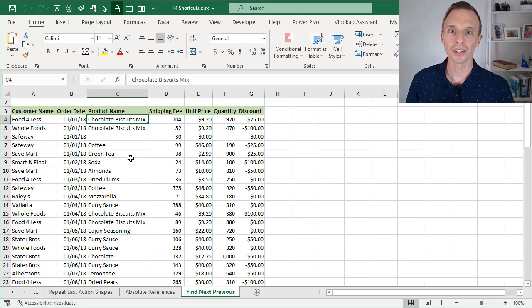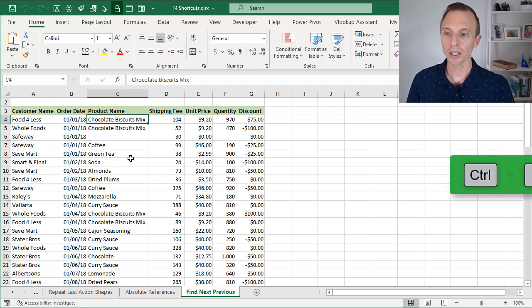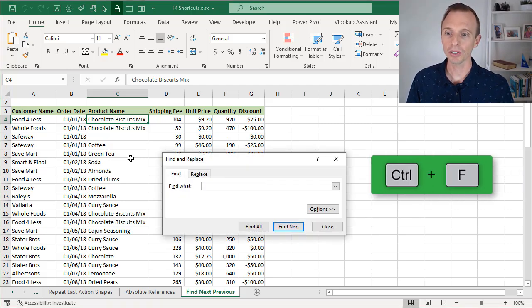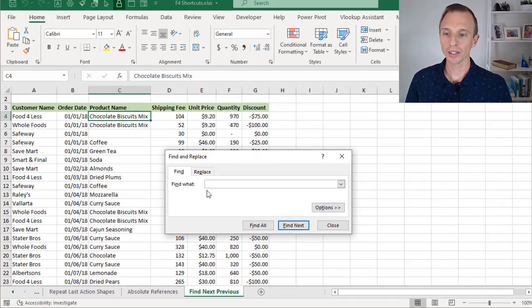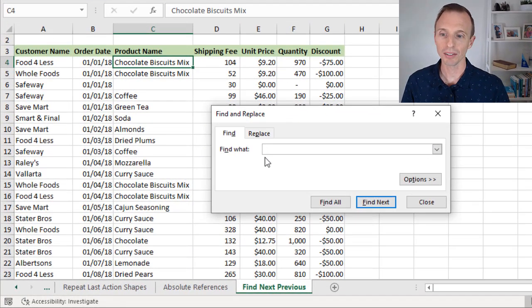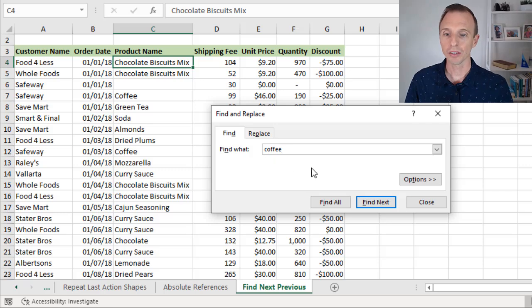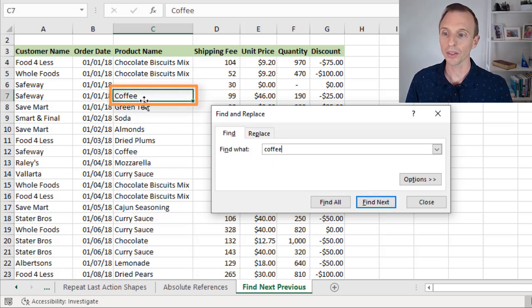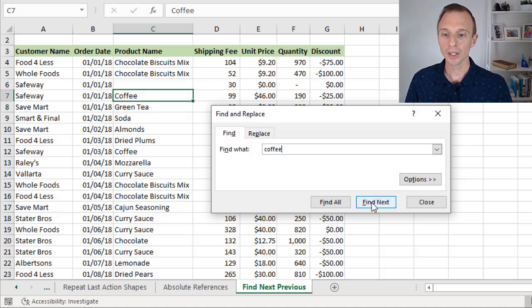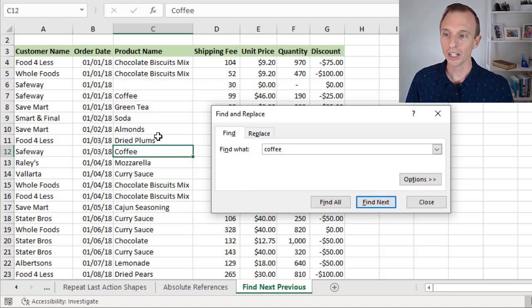Next we'll look at using F4 to find cells. So I'm first going to open the find window, hit Ctrl F to do that. Let's say we want to find any cells that contain the value of coffee, so we'll just type that in here. Now of course at this point we can hit the Find Next button and that will select the cell, the next cell where it finds the value of coffee. We can continue to hit Find Next here to find the next cell.